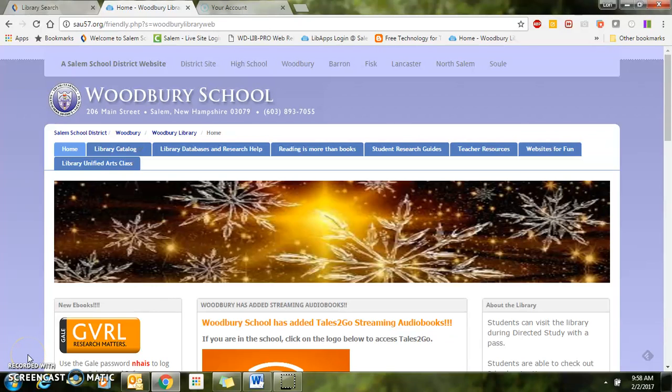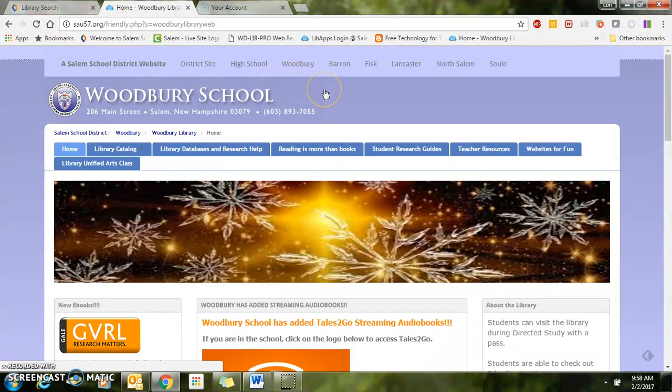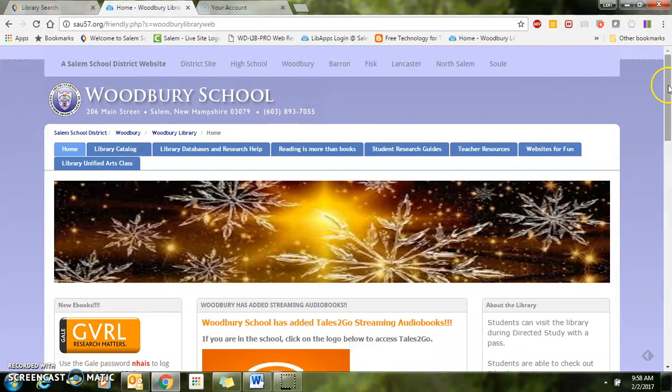Today I would like to show you how to log on to TumbleBooks so that you may be able to save your bookmarks and get your favorite books. First, you want to go to the Woodbury Library webpage.